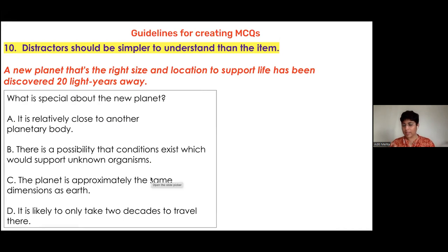What can you tell me about the way the test item is phrased versus the way the distractors are phrased?